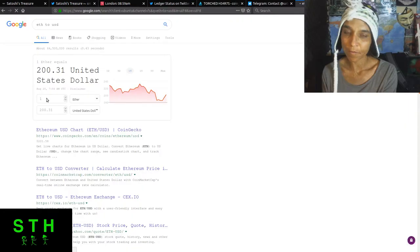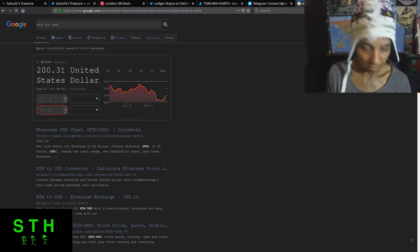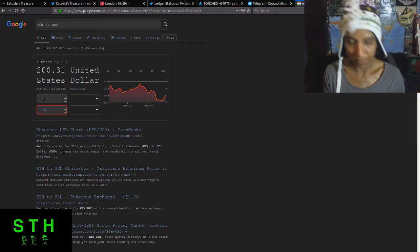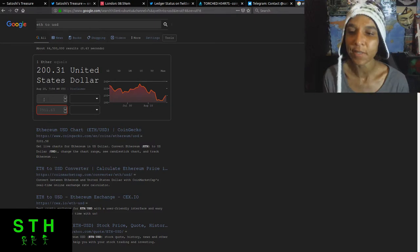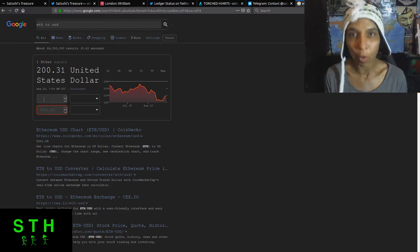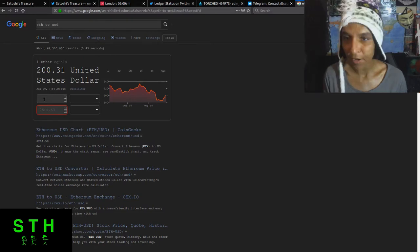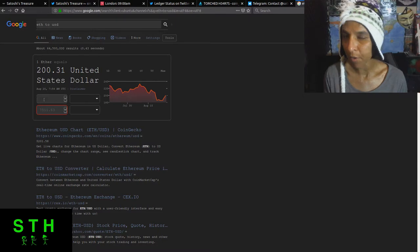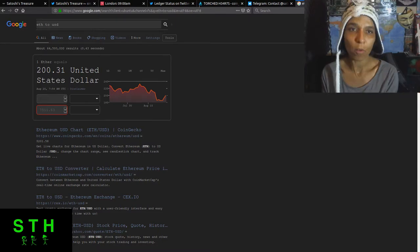So if you look at the price of Ethereum right now, which is $200 a pop, that's $7,511. So that's not bad for owning an original part of crypto history.